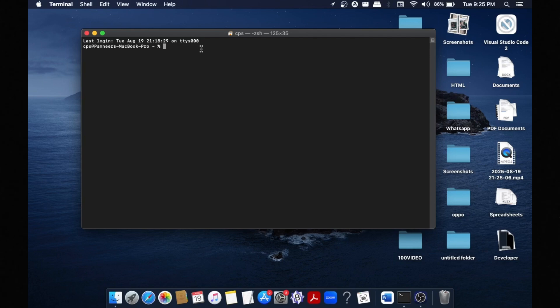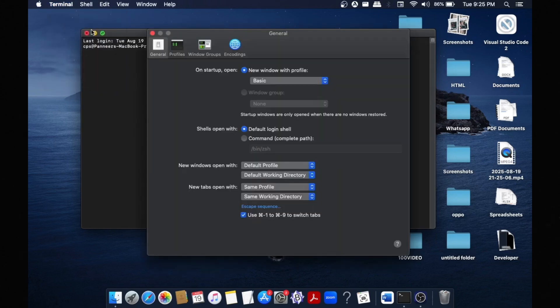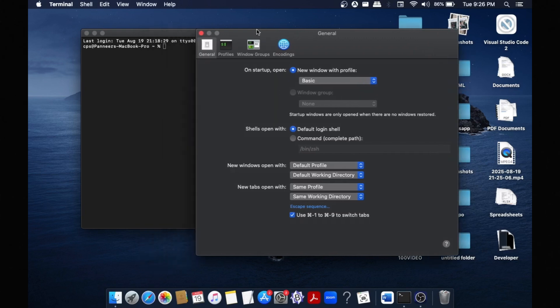To change this, first open your Terminal. At the top you'll have this Terminal text - click it and select Preferences. You'll see General. If you get this, you need to click on Profiles.